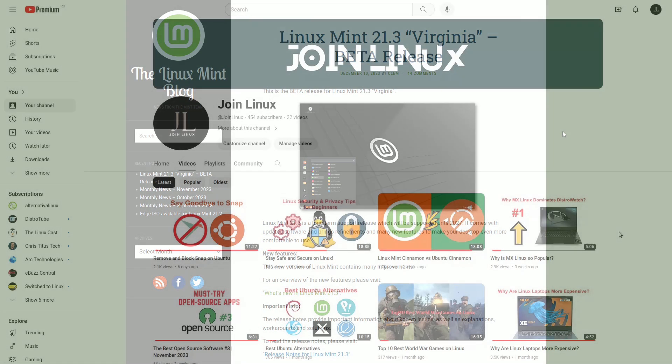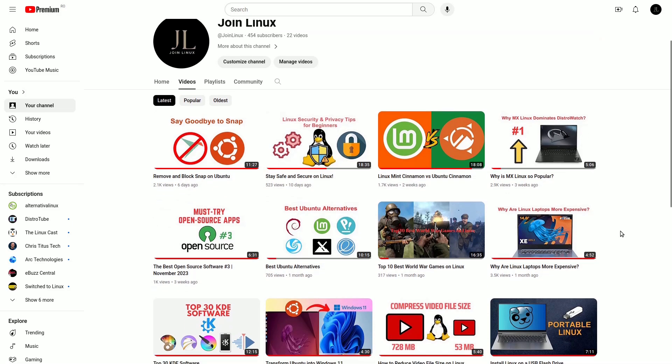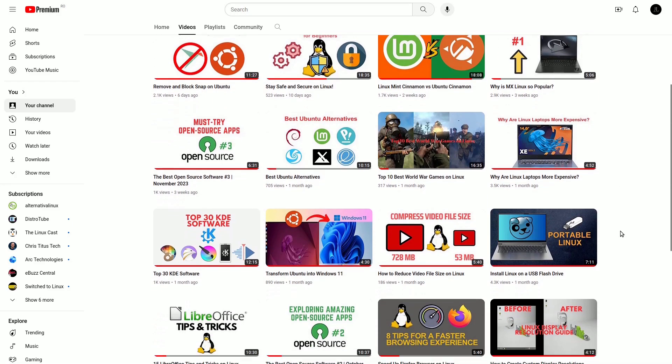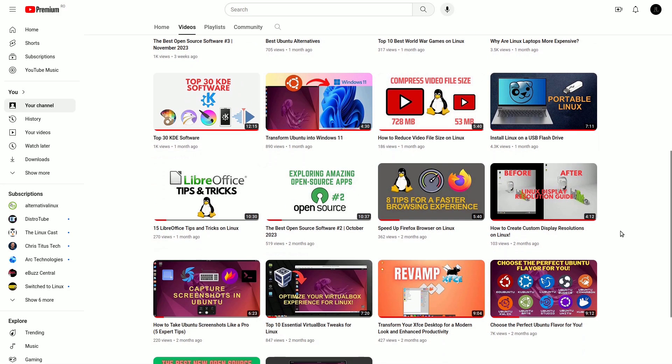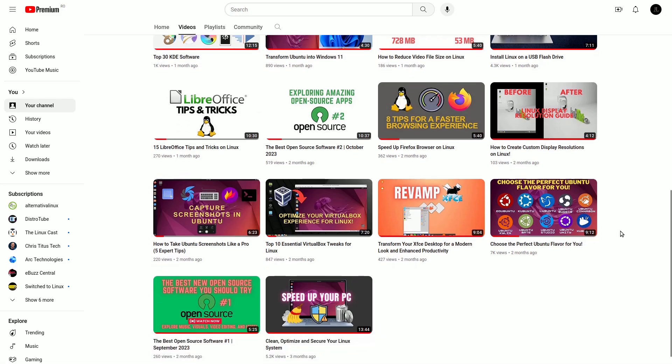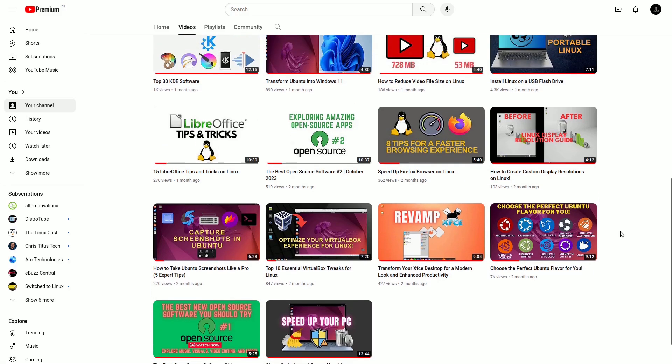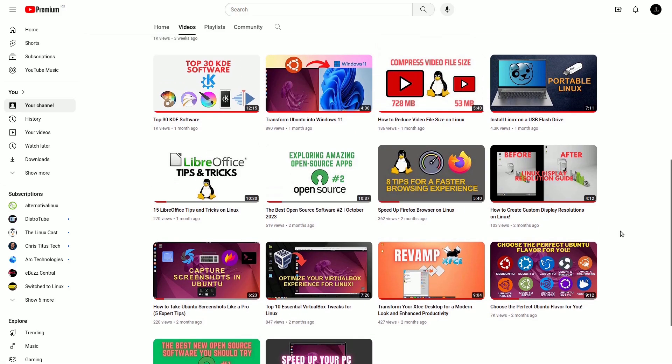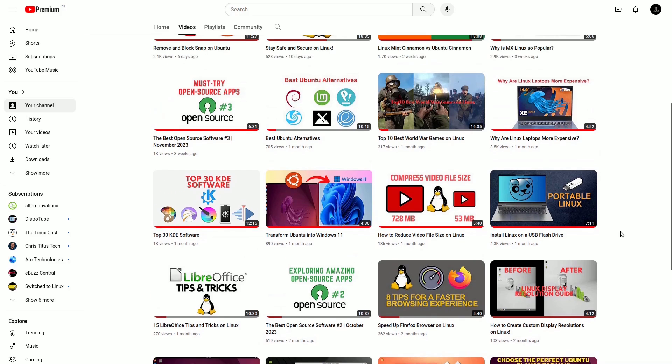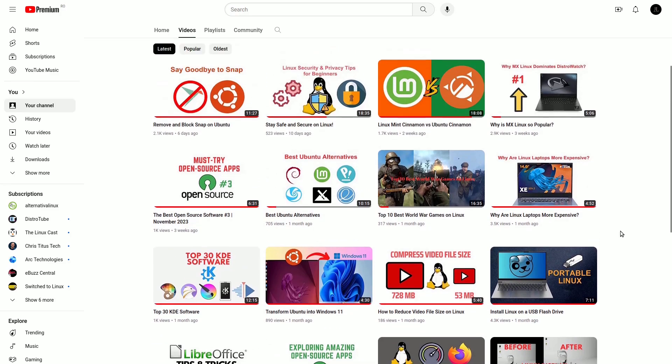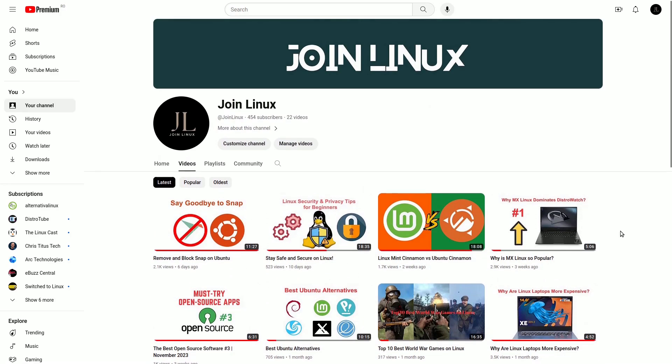If you found this video helpful in transforming your Linux Mint Cinnamon desktop, don't forget to give it a thumbs up and share it with others who might be looking to customize their desktop too. Subscribe to the channel for more Linux tips, tricks, and in-depth tutorials. Your support keeps me motivated to bring you valuable content. If you have any questions or suggestions, feel free to leave them in the comments below. Thanks for watching!